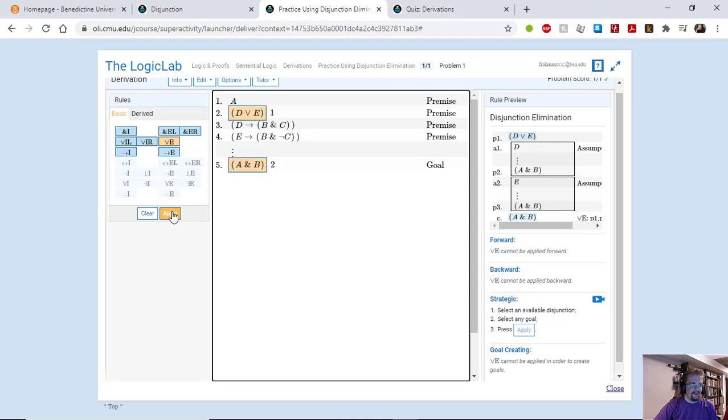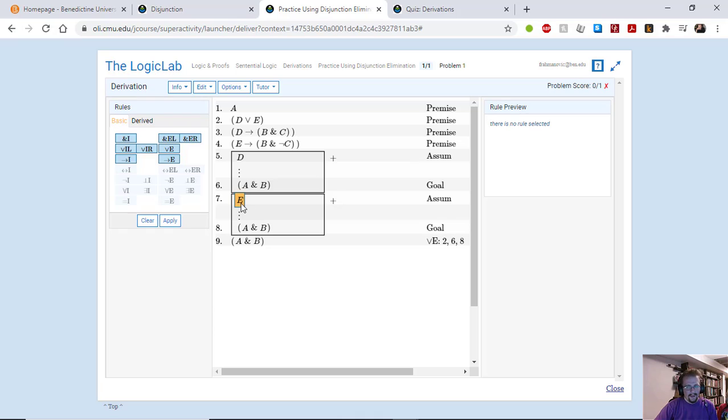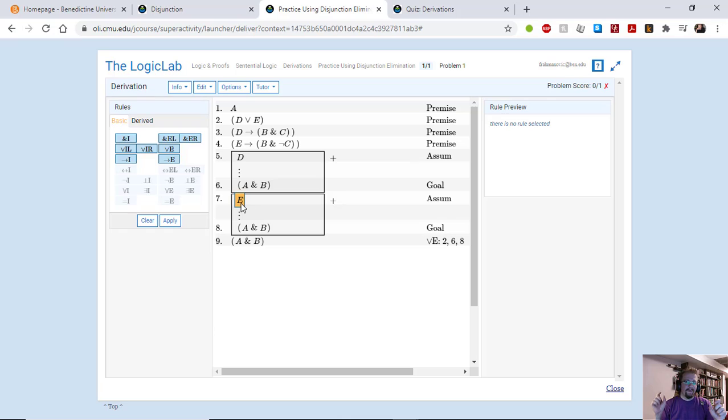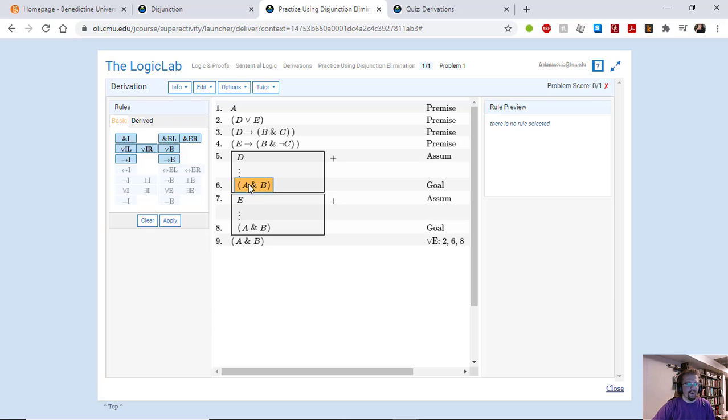So now when we apply this, we get our two boxes. So if we assume that D is true and if we assume that E is true. Now for disjunction elimination, remember you have to start off with the two disjuncts in different boxes and then you have to get to the same conclusion. So our conclusion in both cases is A and B.